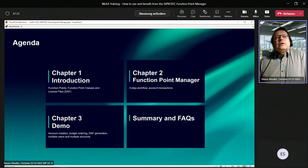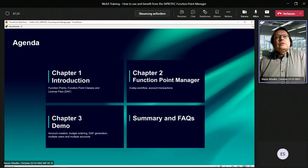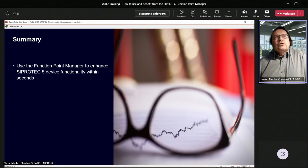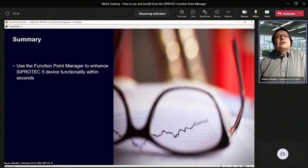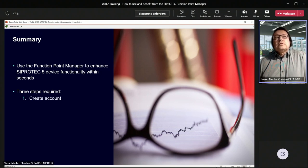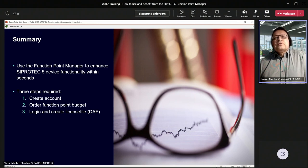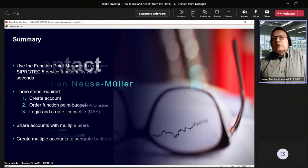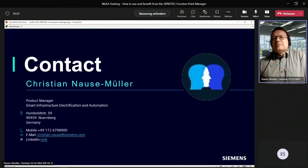These are the demonstrations I would like to finalize. Now it's time for a short summary and your questions. I showed you how to use the Function Point Manager to extend CiproTech 5 device functionality within seconds. Three steps are required: create an account, order the function point budget, and log in to create license files. Share your accounts with multiple users and create multiple accounts to separate budgets. I'd like to hand over to Luis for your questions.